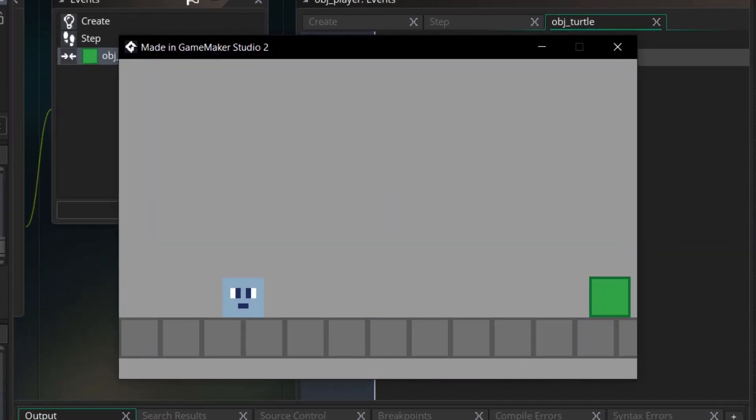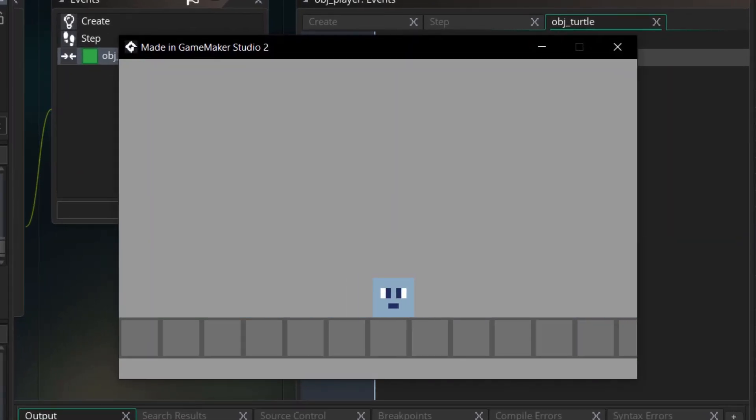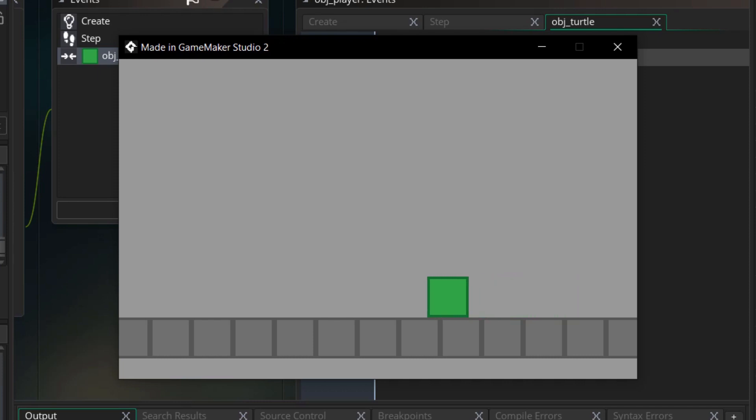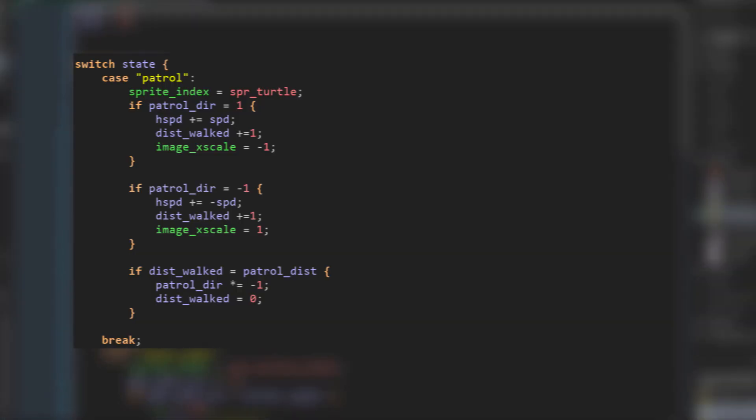State numero uno is a patrol state in which the enemy walks back and forth similar to actual Koopas. After some messing around with the code, I came up with a pretty simple solution. I made a variable named distance walks that increased as the Koopa walks one direction, and after this reaches a set limit, the direction that the Koopa walks is flipped and the distance walked is reset.